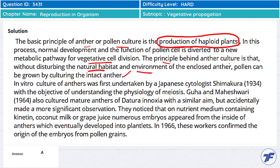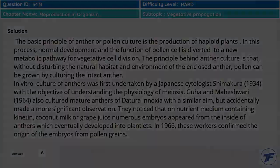This was first done by the Japanese, working on understanding the physiology of meiosis, and then other people also did it.